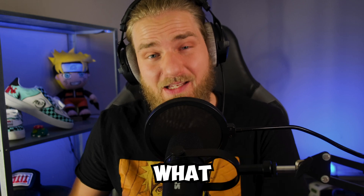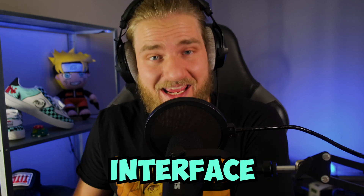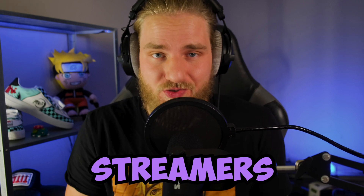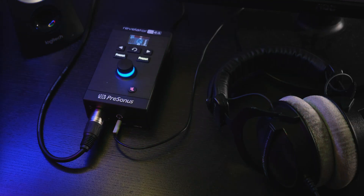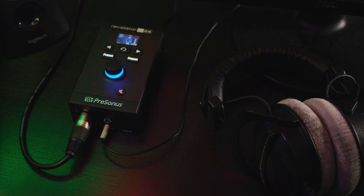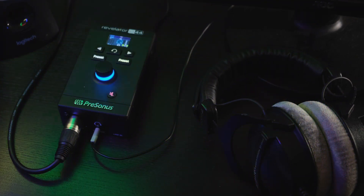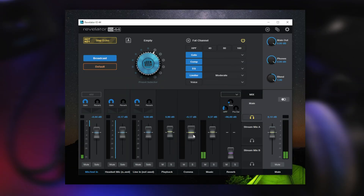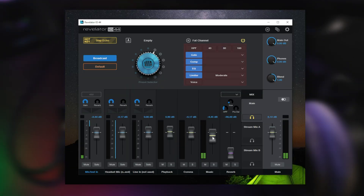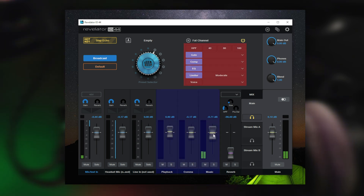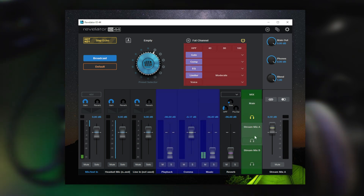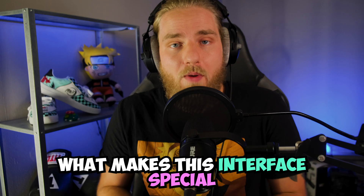PreSonus gave us exactly what we need from an interface as streamers. The Revelator IO24 and IO44 interfaces come with the Universal Control app, equipped with live microphone processing, three virtual inputs, and three submixes.